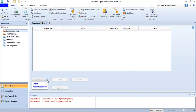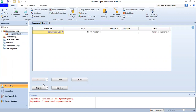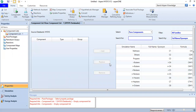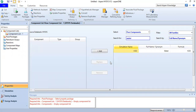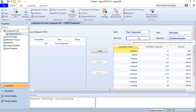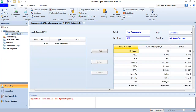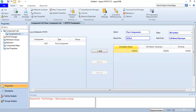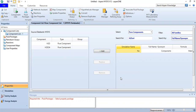We are now inside HYSYS. We go to the component list folder, open the dropdown, click HYSYS. We will use water, so type in water, press enter and it will appear. Also add H2SO4 sulfuric acid — click add. We only need two components.